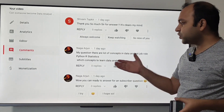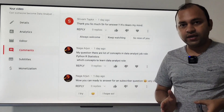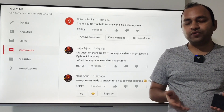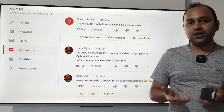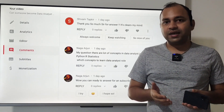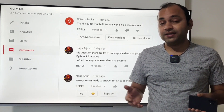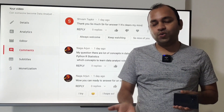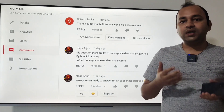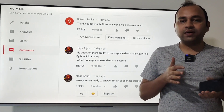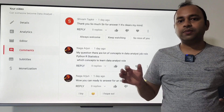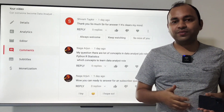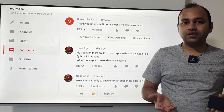Python, R, statistics — which concepts to learn for the data analyst role? The data analyst role basically requires you to learn multiple tools and have some background in statistics or mathematics, just so that you can do the number crunching, understand the data, and perform analysis.